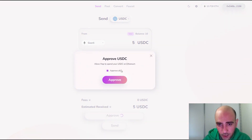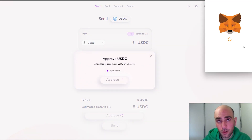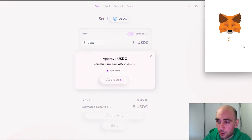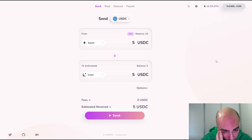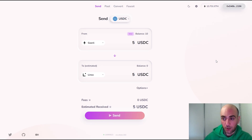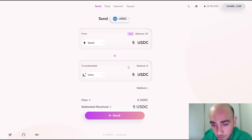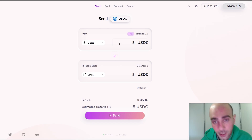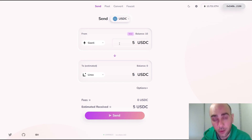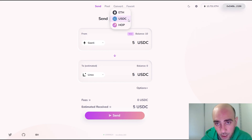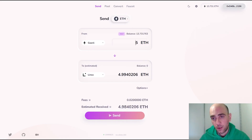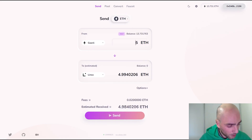We already selected Görli and Linea networks. After typing the amount, click the Approve button and confirm the request from your MetaMask wallet. As you can see it takes some time — there are too many people trying these networks right now, so there is traffic. For that reason, sometimes it may even give some errors, so just be aware of that.